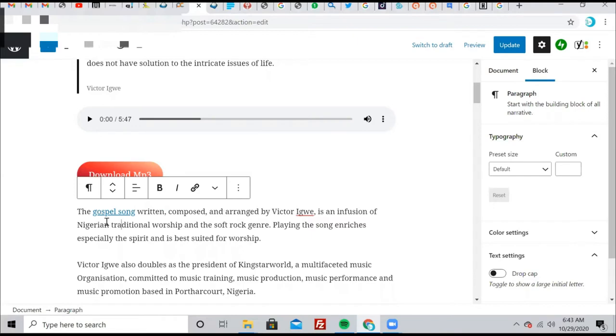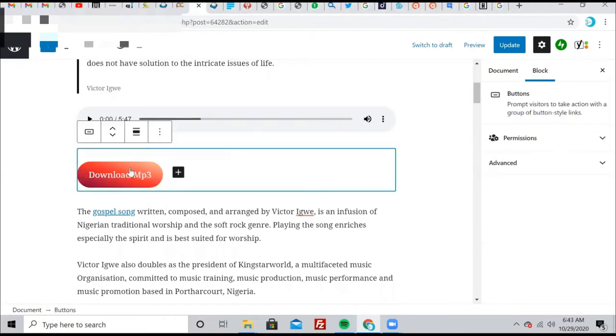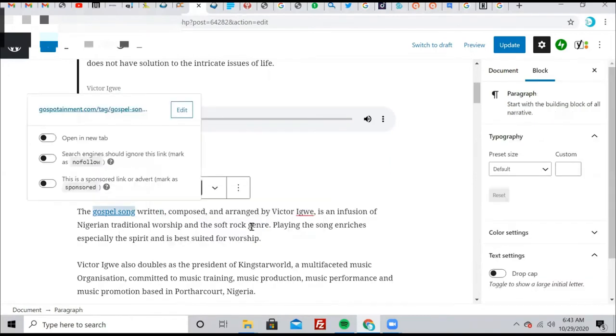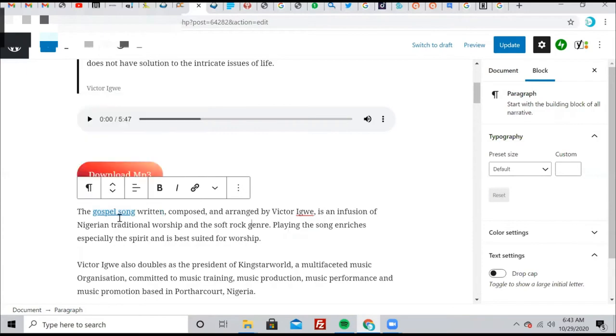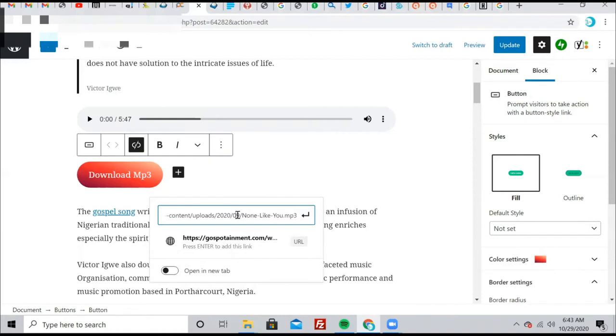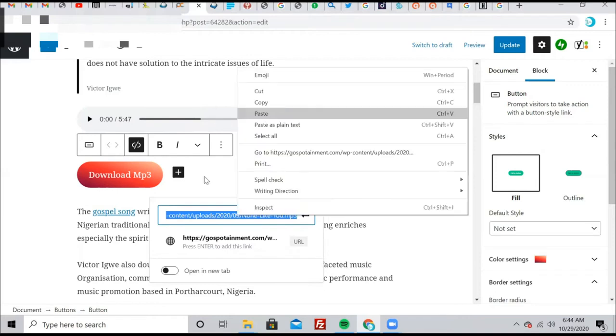So the first thing is get the link you want to put for download. It could be an MP3 link or any other kind of link. Our site is about gospel music and songs. So first of all, you get the link. Select all, Control A, then copy.